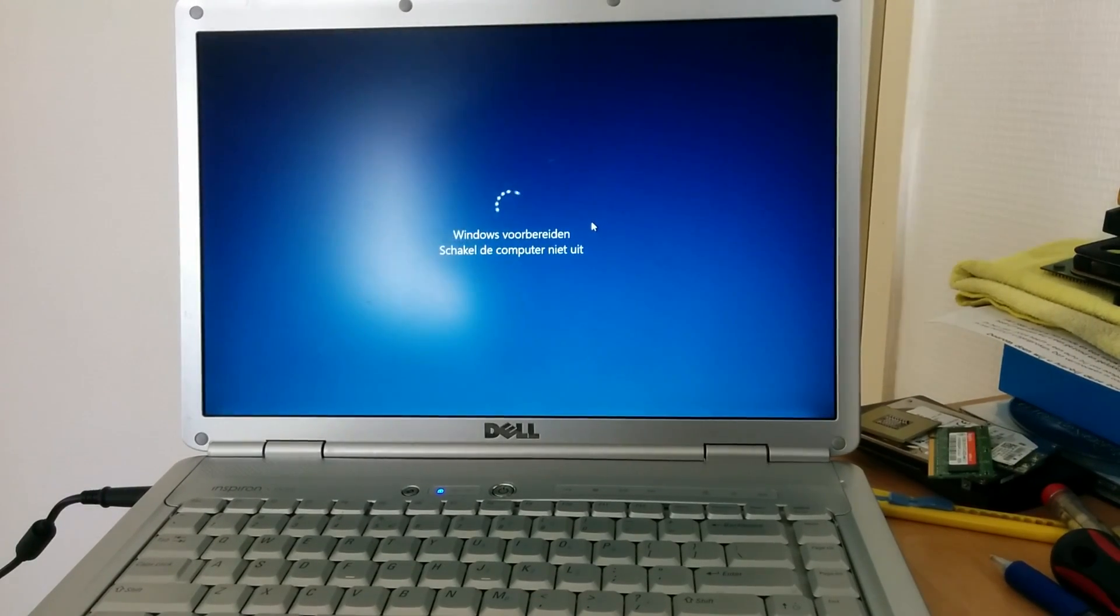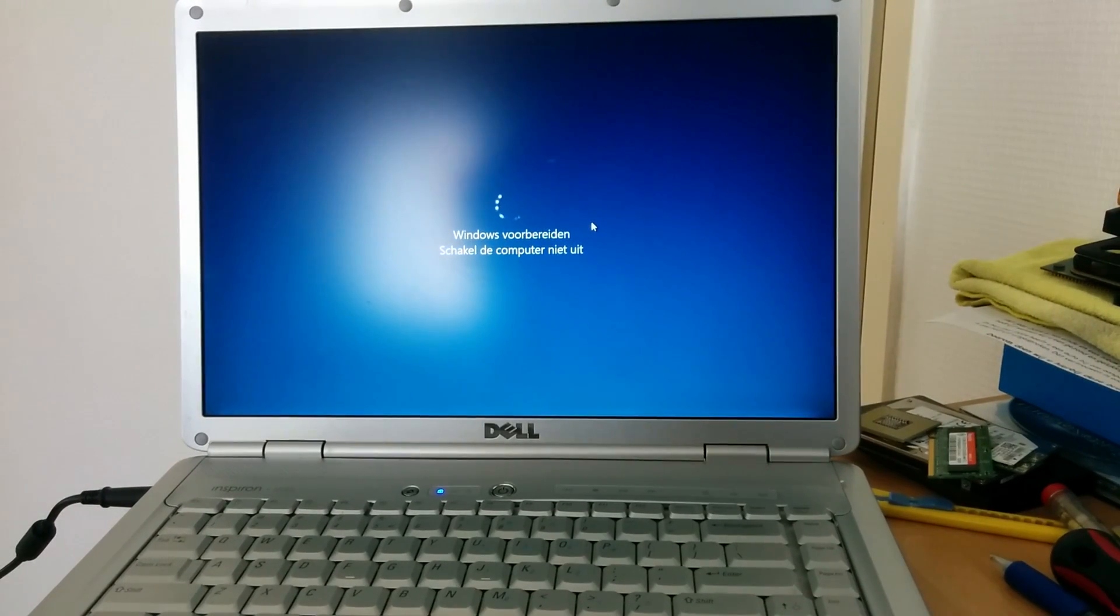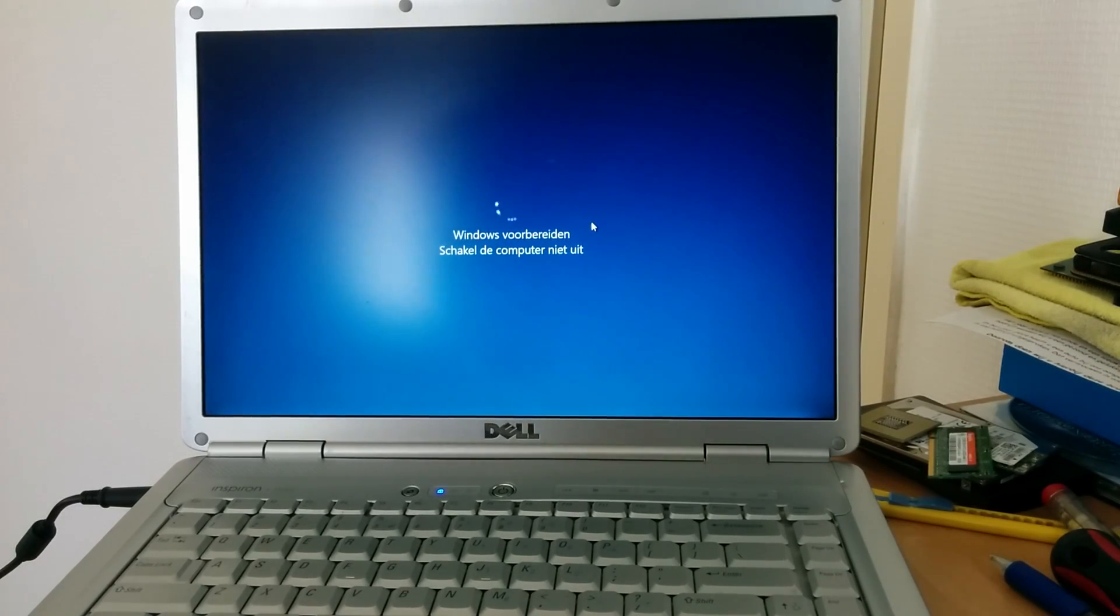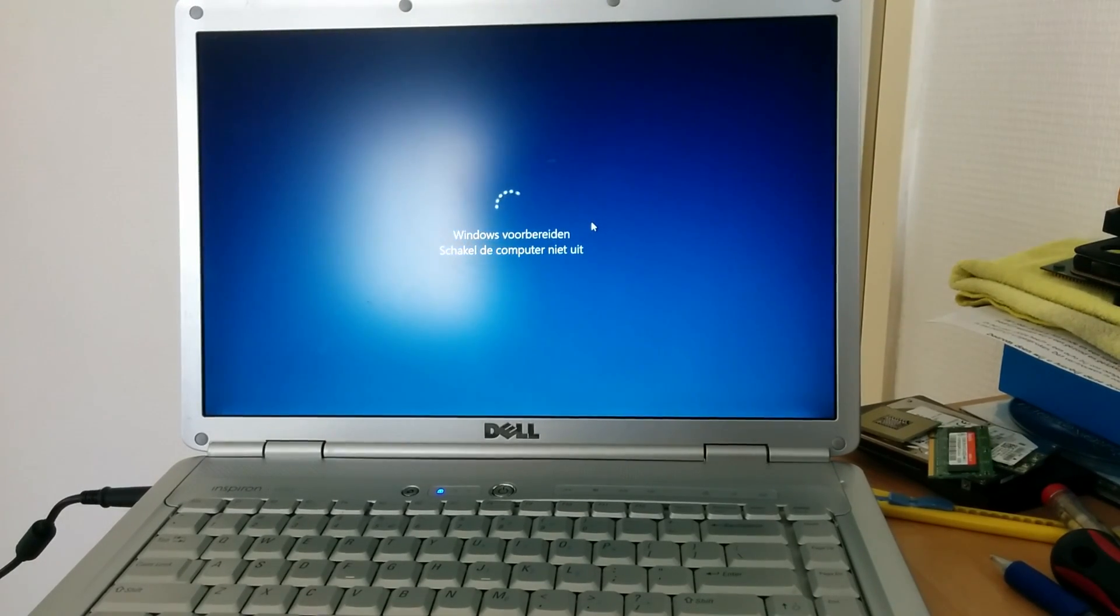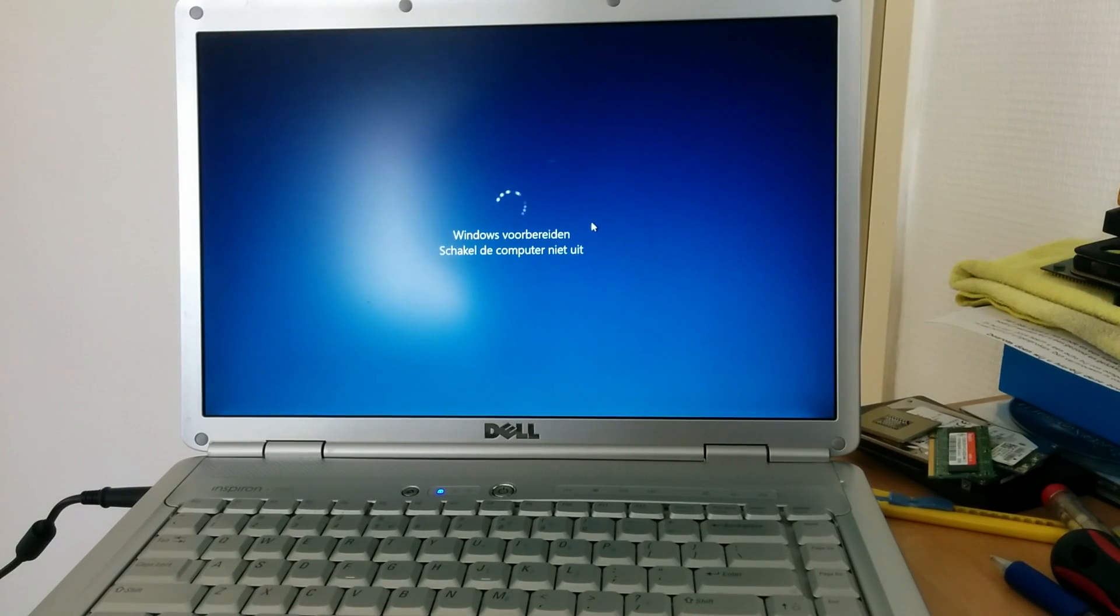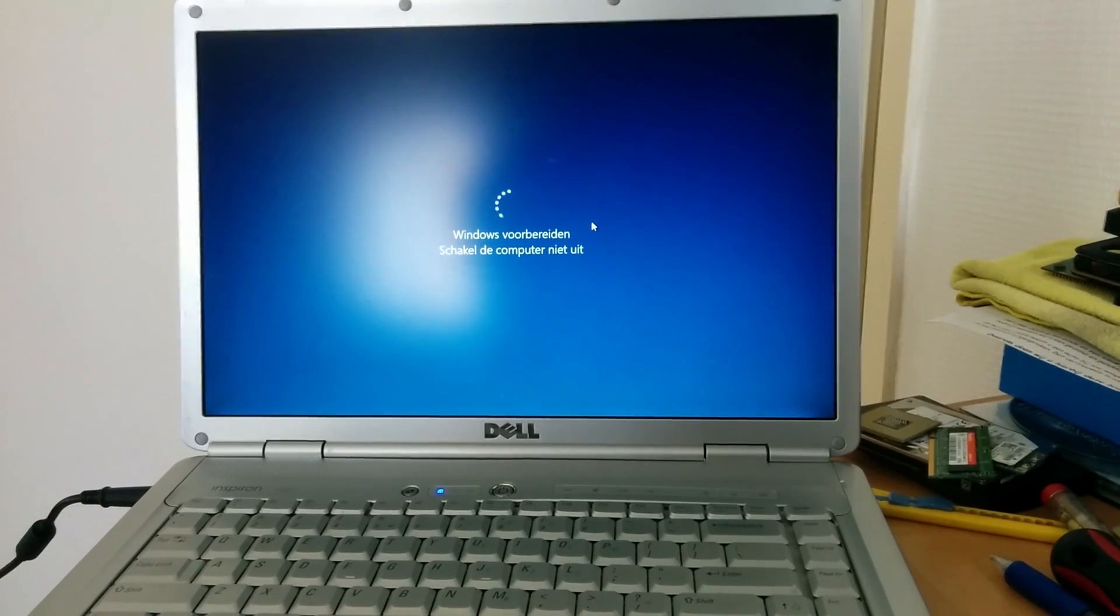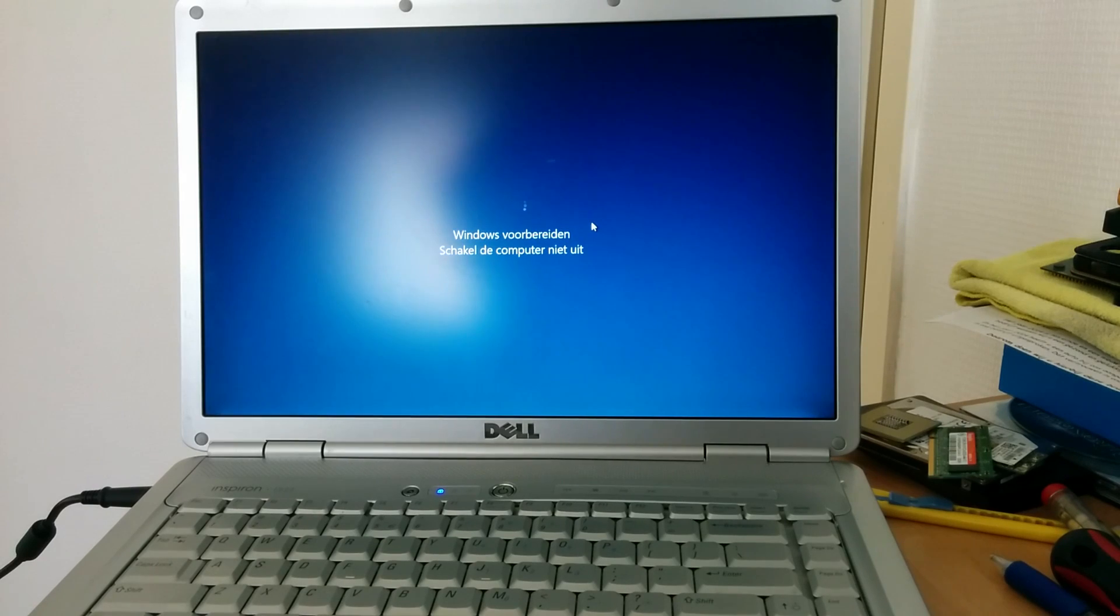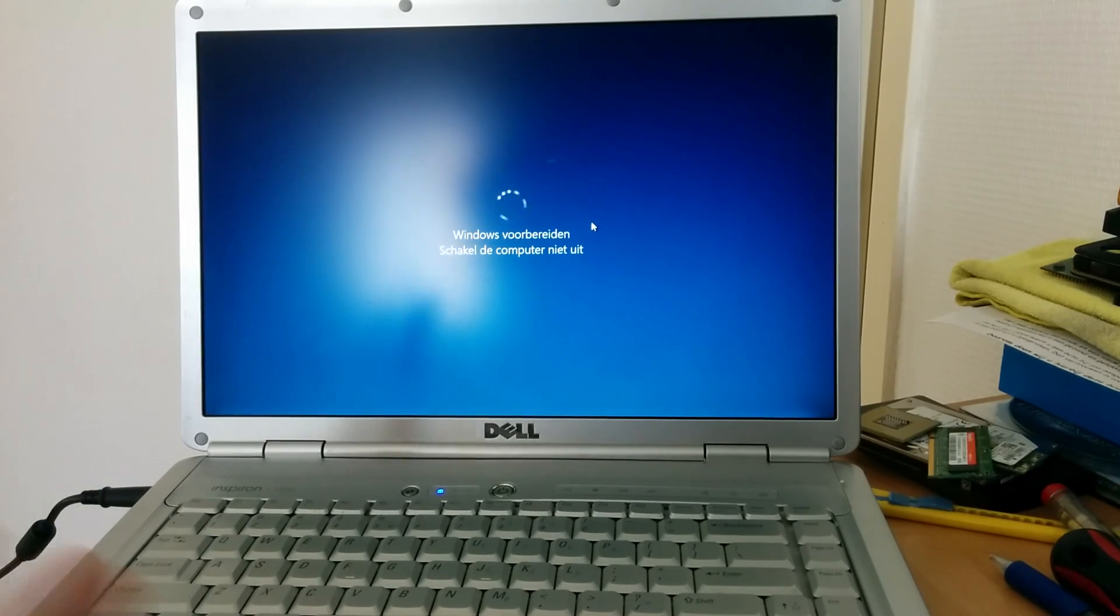And now all we have to do is reboot the computer. And Windows 10 is all set up and ready. So now you can start installing your software and enjoy your Dell 1525 for a couple more years to come, if you have the appropriate specifications.